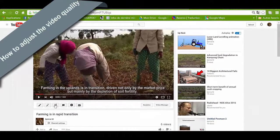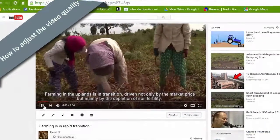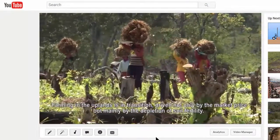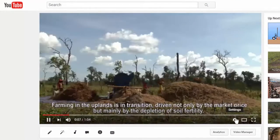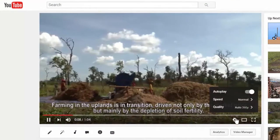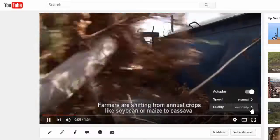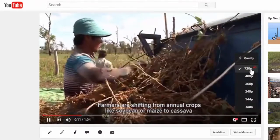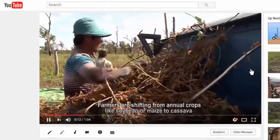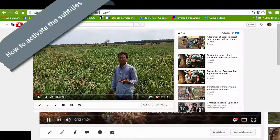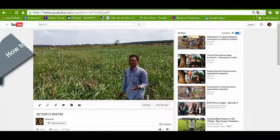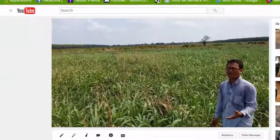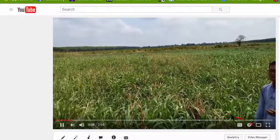Sometimes it is better to improve the quality of the video like this. The video clips are subtitled in English. This option can be activated from the YouTube panel.